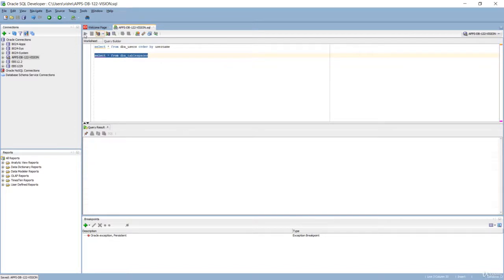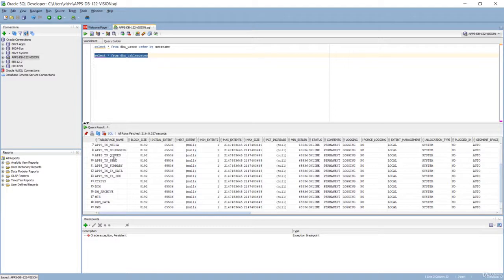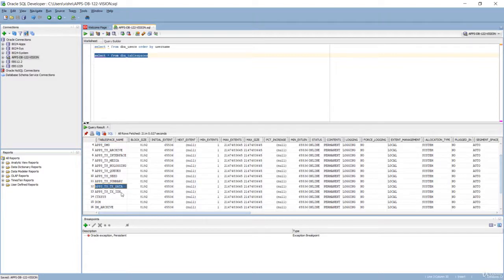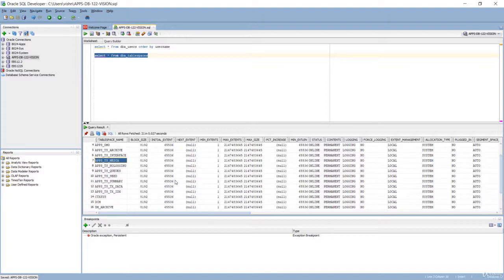Now let's have a look at the tablespaces as well. Several tablespaces are created based on the nature of the data stored in them. By default all transactions are stored in APPS_TS_TX_DATA and indexes in APPS_TS_TX_IDX — these are the main user tablespaces in Oracle E-Business Suite. For large objects such as attachments like PDF documents or images, they are stored in APPS_TS_MEDIA. You always have to check frequently the free space in these tablespaces, as they are usually very large in size and grow very fast. The more attachments and images stored in the database, the more APPS_TS_MEDIA will grow.